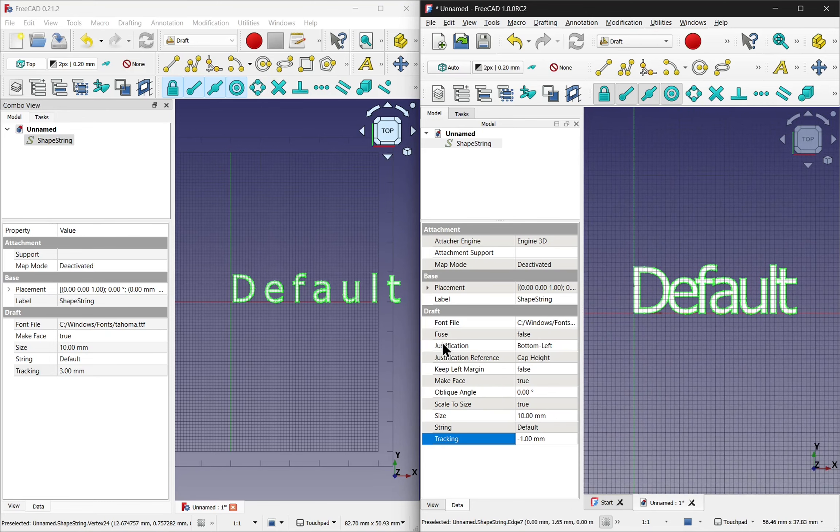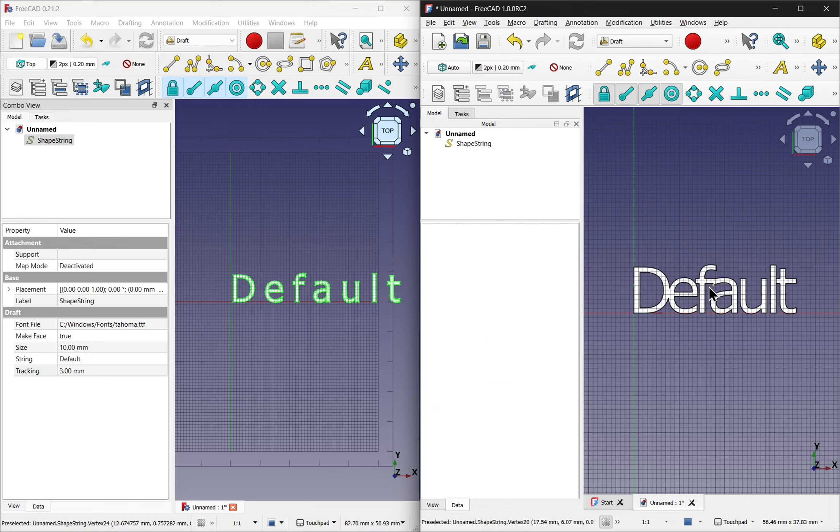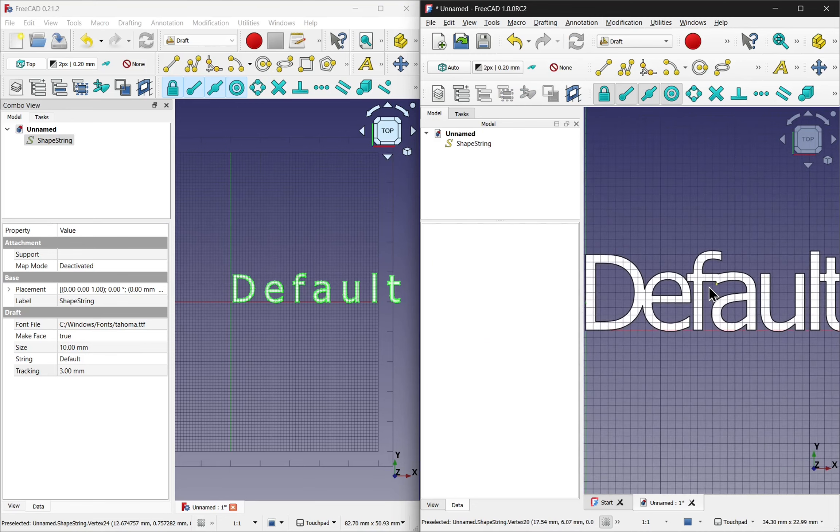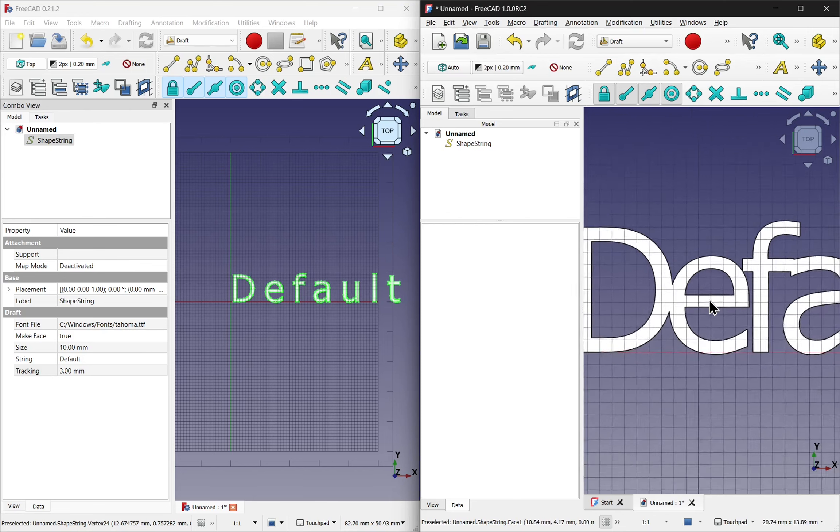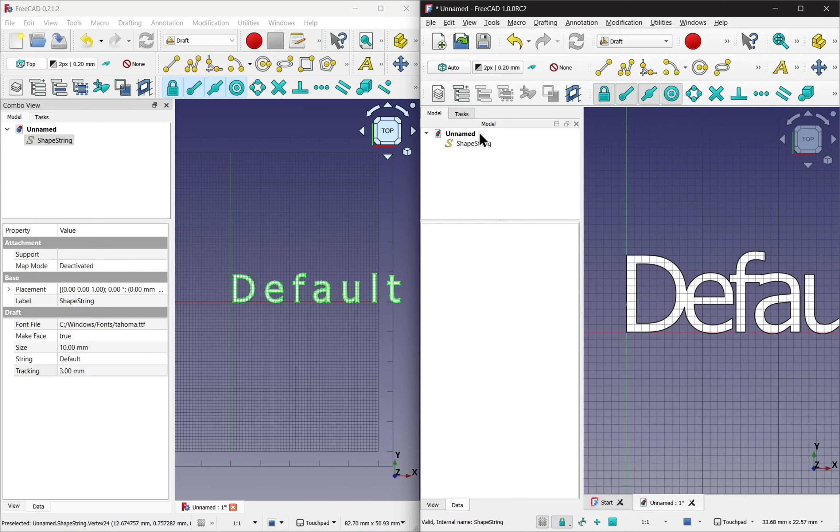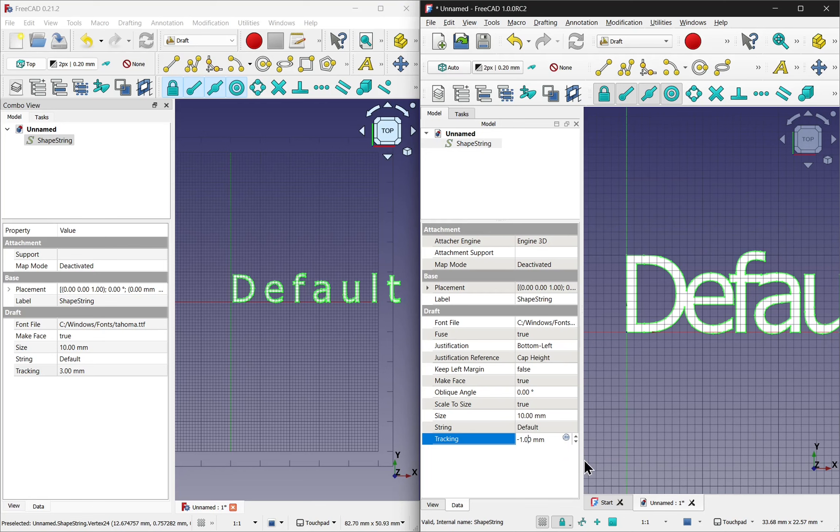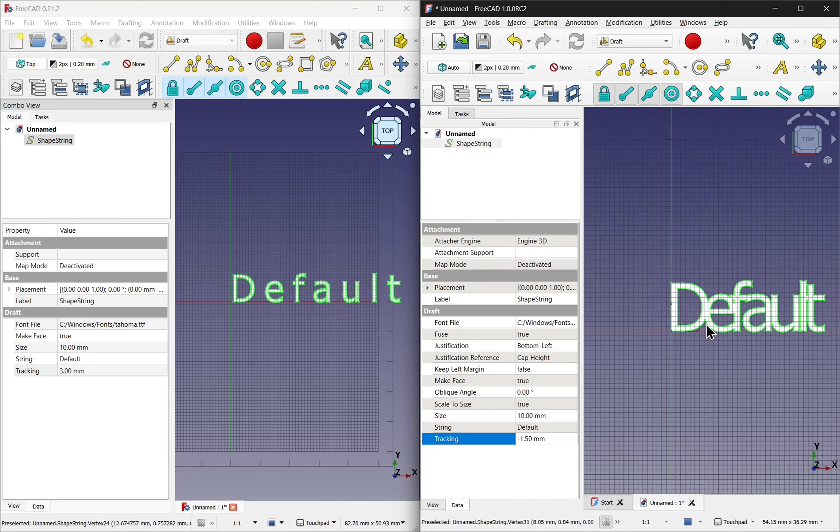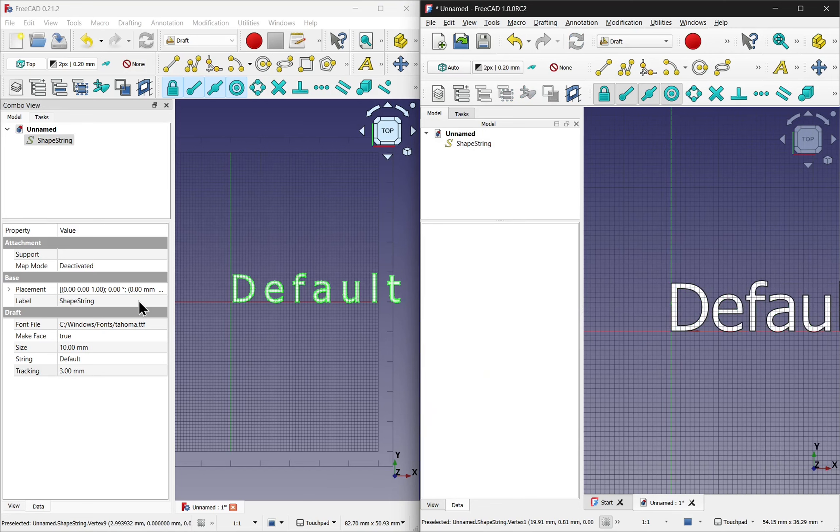On the left hand side here we have Fuse as well. This means I can set this to true and it fuses those together. You can see that the overlap has been removed. The more overlap, let's go to 1.5, the more those are fused together. Let's set those back and set the fuse to false. Do the same in 0.21 as well.